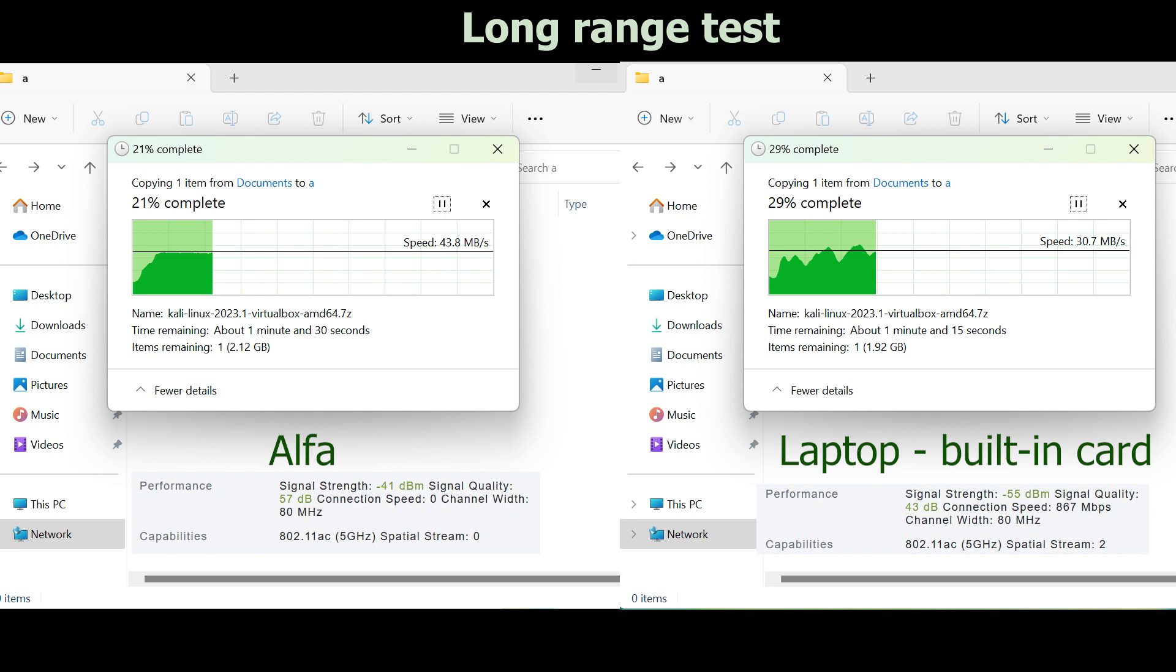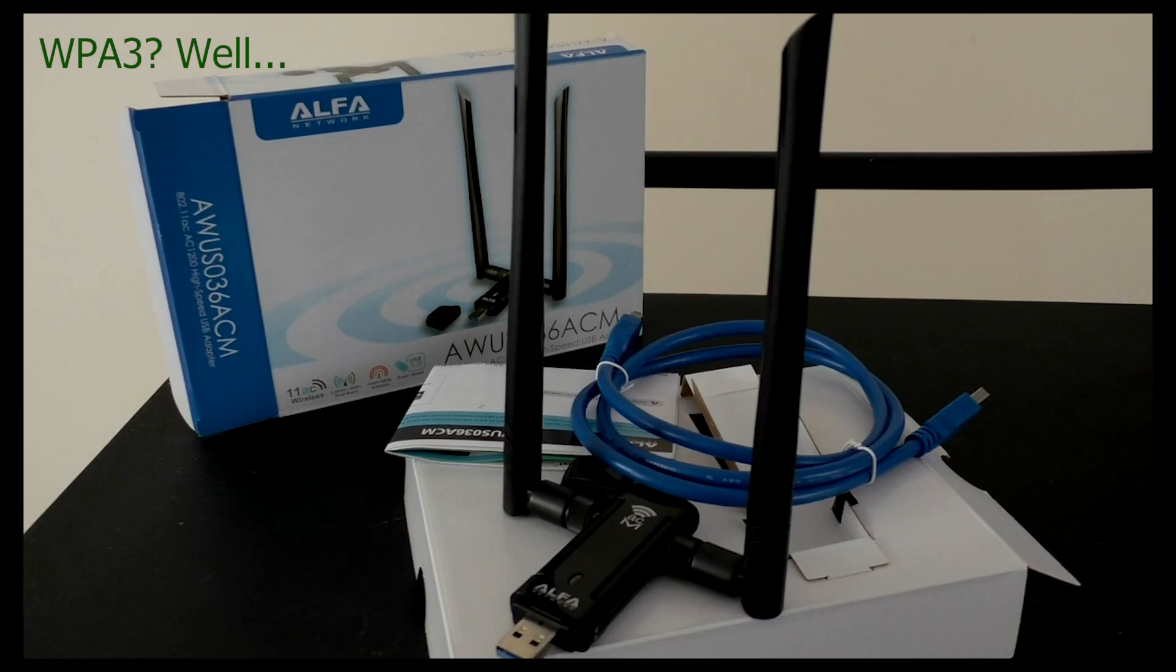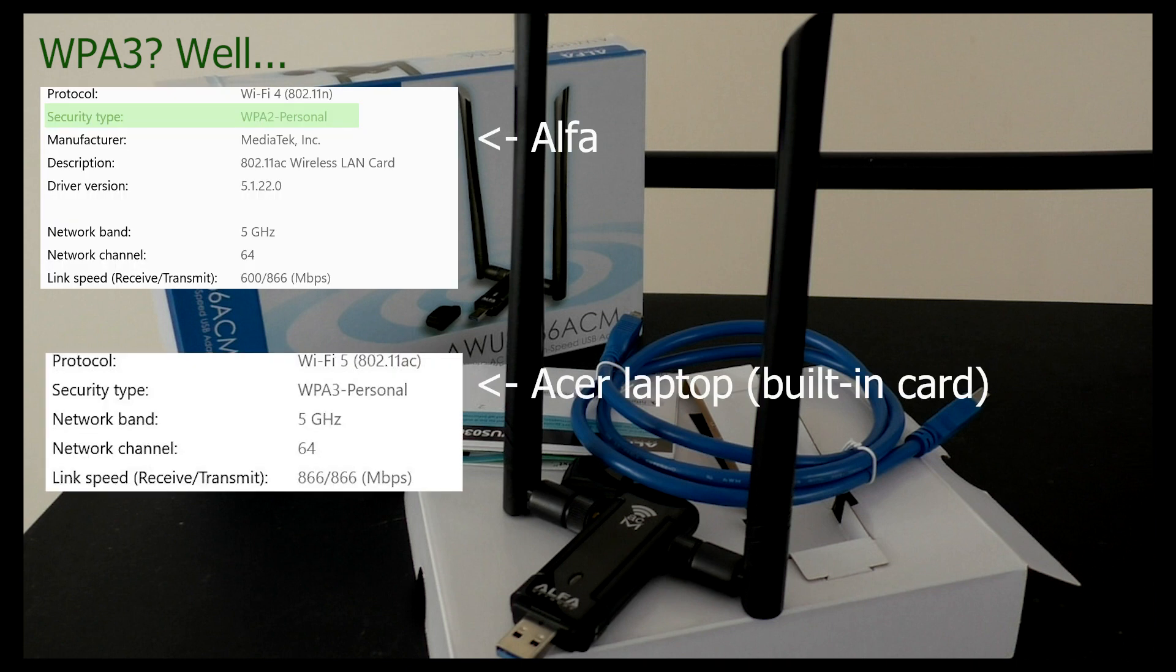However, we did encounter an issue with the card's negotiation of WPA3. It failed to establish a connection, which was disappointing considering that an Acer laptop had no trouble connecting to the same WPA3 access point.